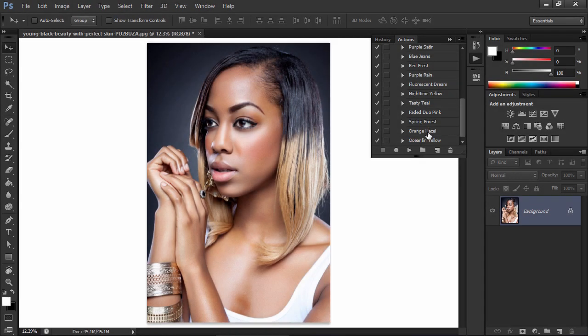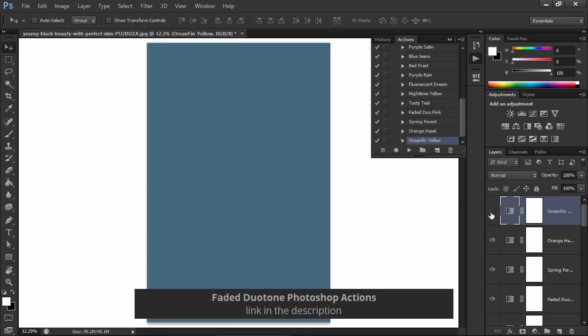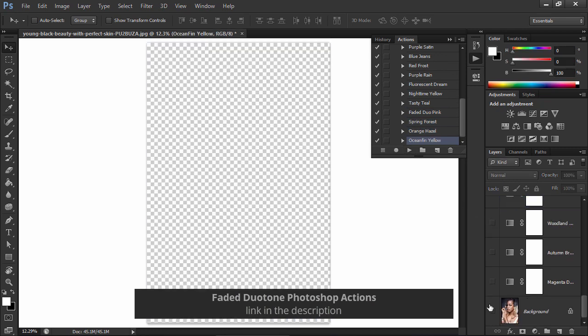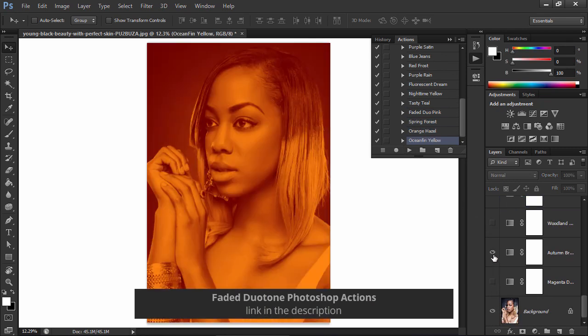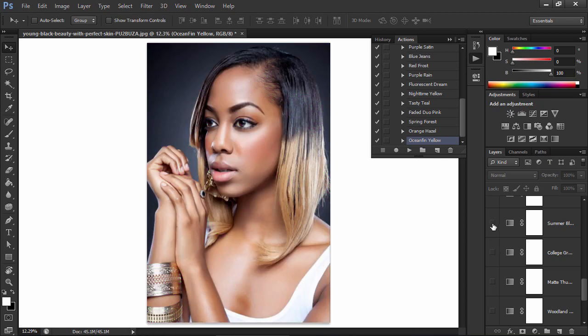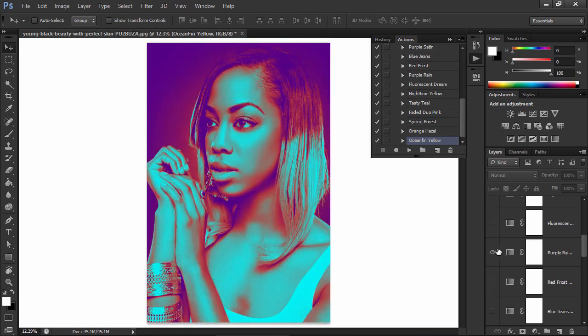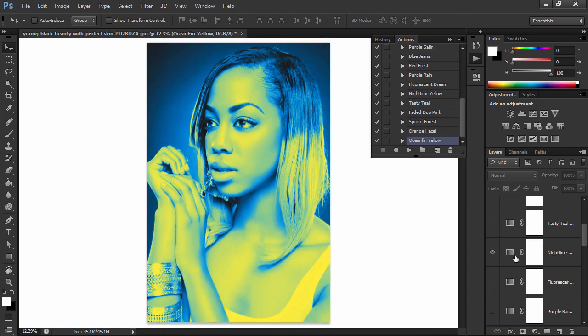This action adds a trendy duotone effect to your photos. There are 20 effects to choose from, each including a different pair of colors. You can play them all and then simply hide and show the layers to compare the results.